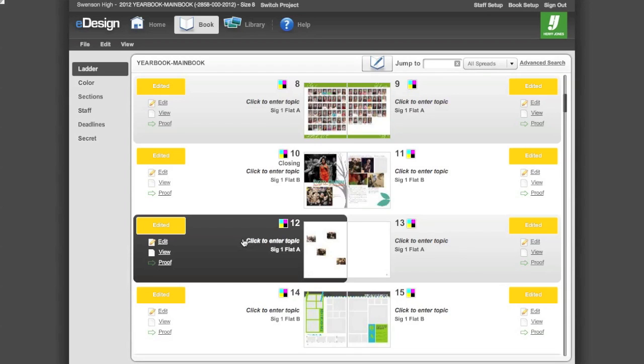Index Builder easily allows you to generate and flow your yearbook index. Start by getting a student list from the school office. The list greatly helps you when editing your index.